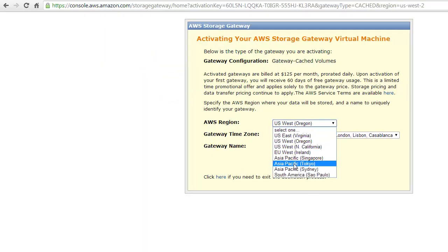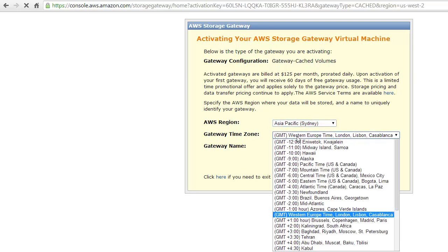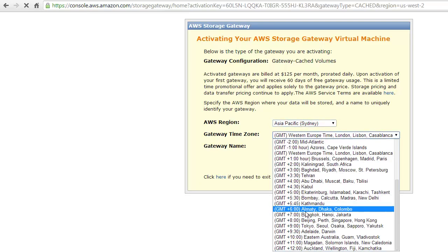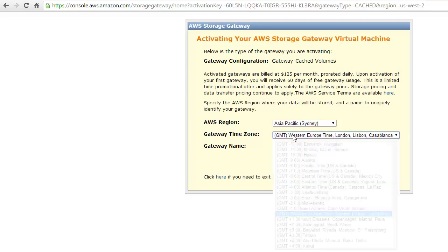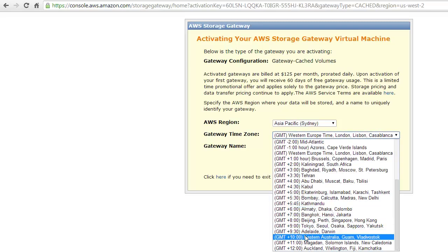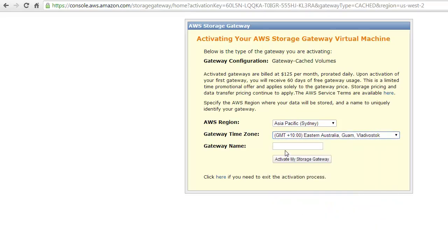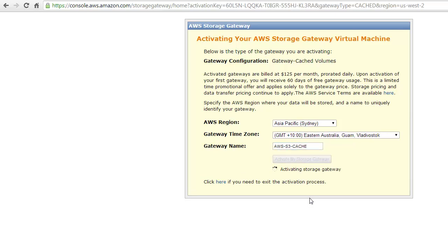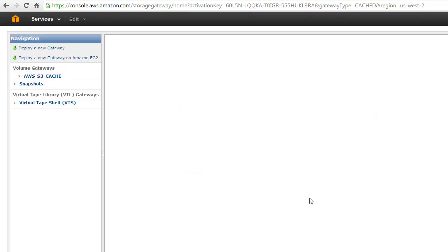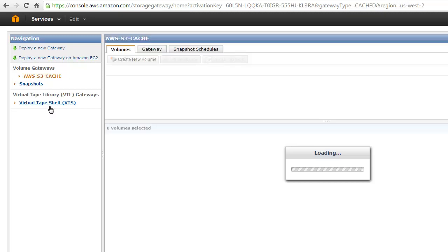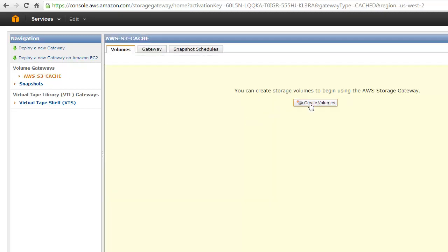So there's my IP address, 172.20.13.62, just double check that, and we're going to go and proceed to activation of our storage gateway. We're going to check the time zones here, plus 10 for Australia, gateway name, and activate my storage gateway.